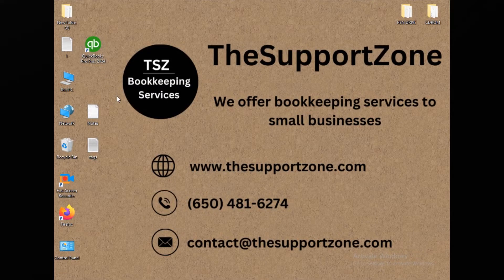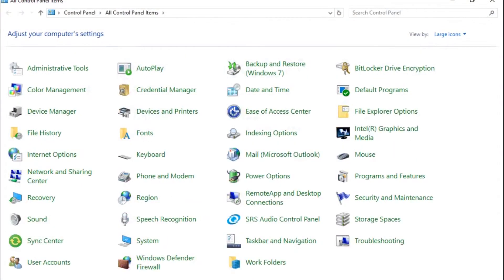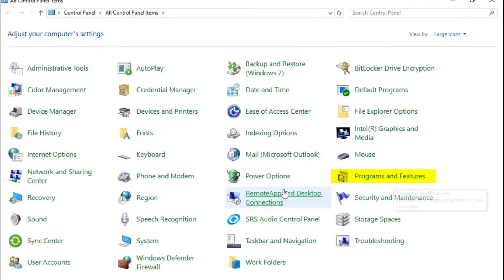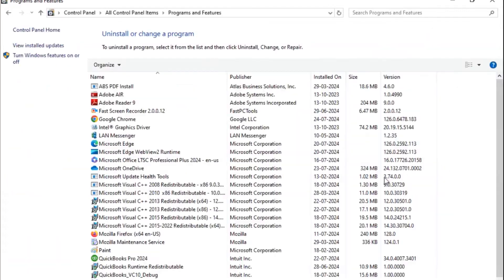If the same problem still exists, we need to go to the second step: repair QuickBooks. To do this, open the Control Panel on your computer and click on Programs and Features. If you cannot see this option, click on View By, open the dropdown menu, choose Large Icons, and then click on Programs and Features.